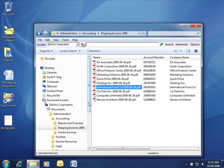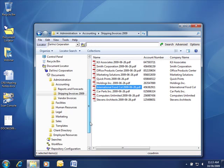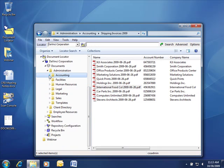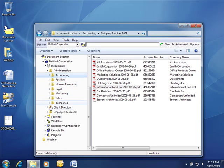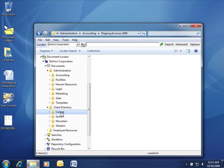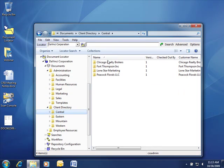Document Locator can be used to store all different types of documents. In this example, we have accounting documents, facilities, human resources, even client documents based on projects in the system.